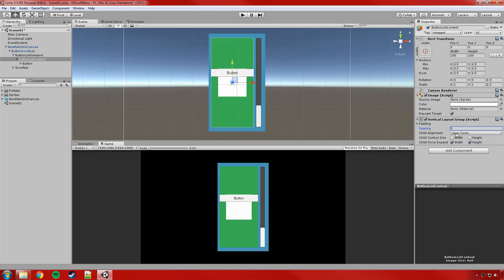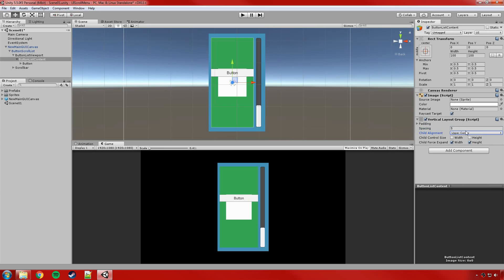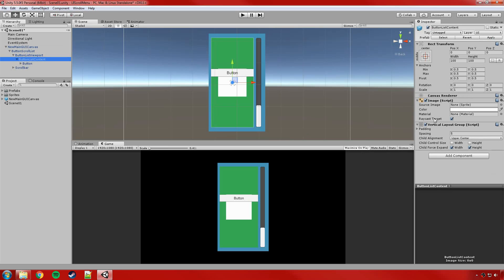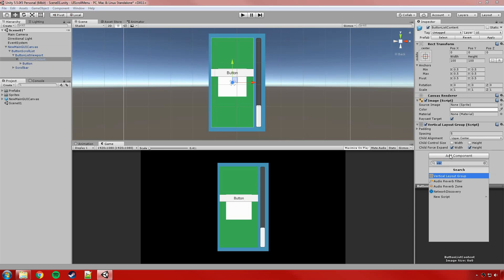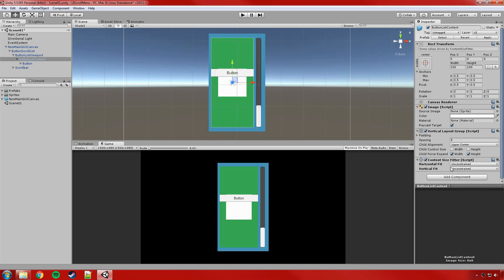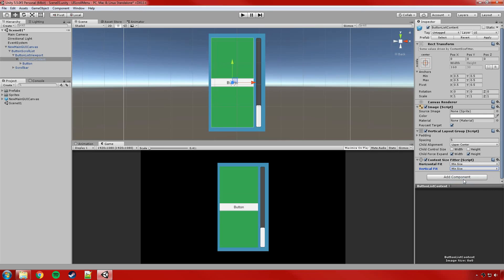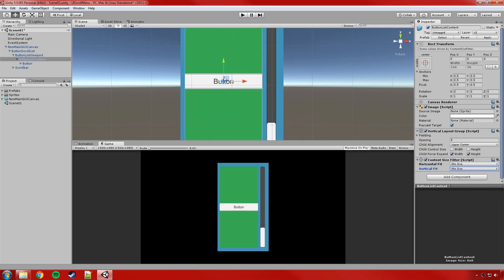I'll change the layout group's child alignment to Upper Center and set the spacing to 5. Upper Center dictates where the content sits within the content object — play with it depending on what you're making. We're also going to add a Content Size Fitter: set Horizontal Fit to Min Size and Vertical Fit to Min Size. This wraps the content object around its children.